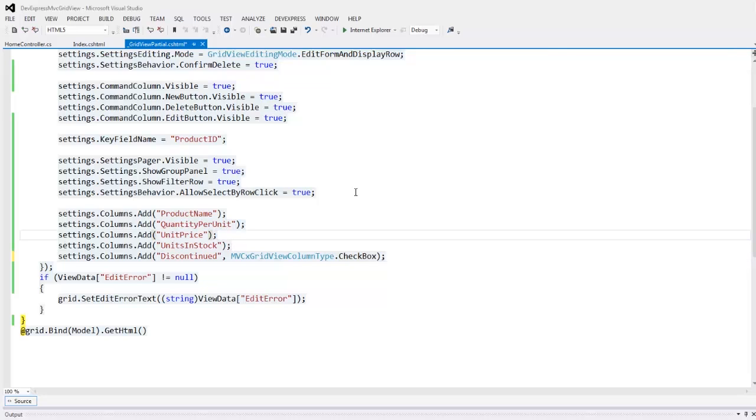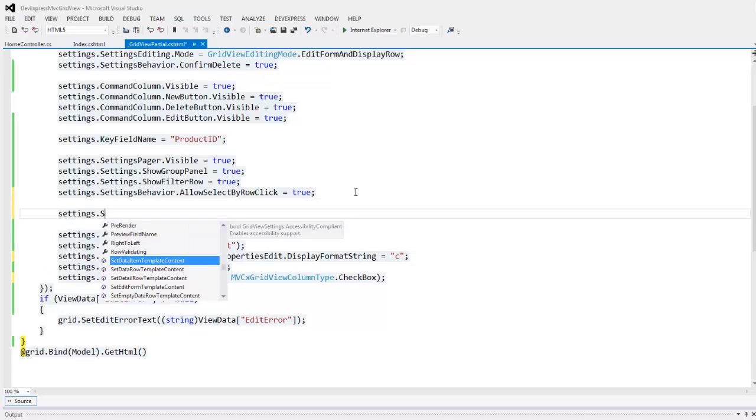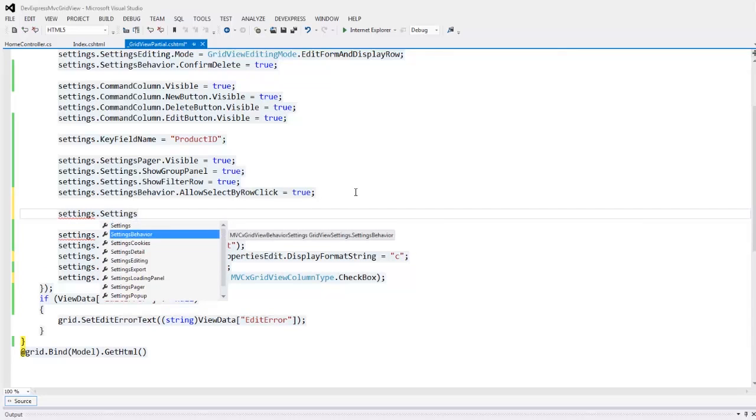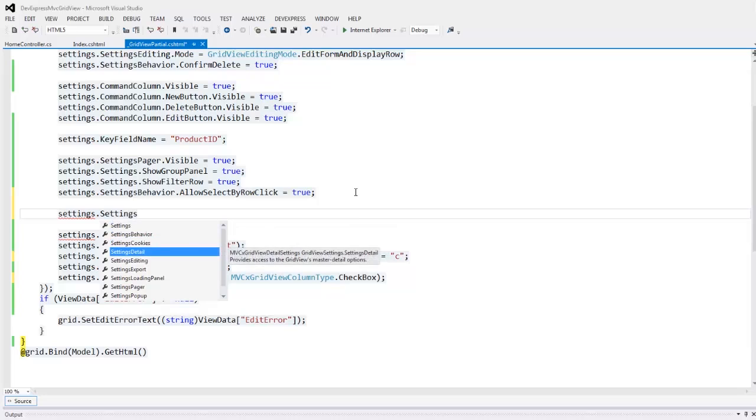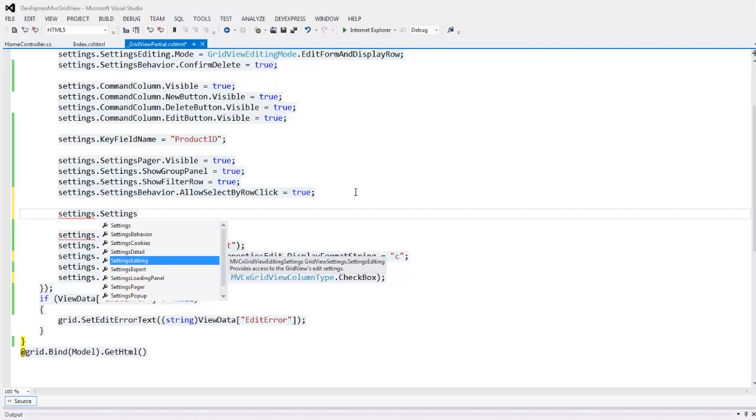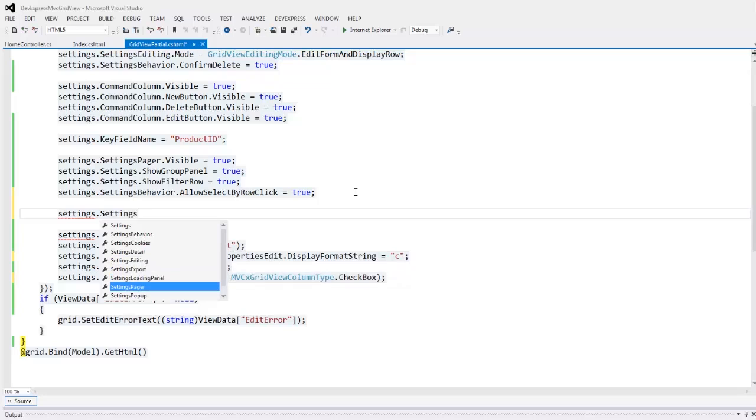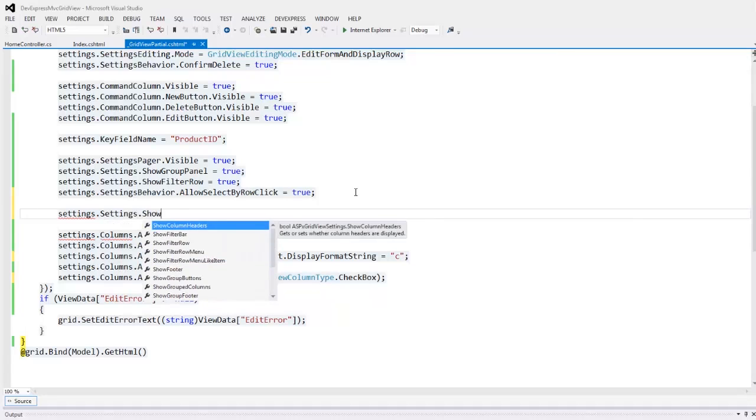The unit price column displays the currency values so I change its display format string to C. Let's take a look at the list of available grid view settings. The grid view provides you with several settings for items like the grid view's behavior, cookies, editing, exporting, popups, and more. I can also enable Microsoft Excel style filtering by setting the settings.showHeaderFilterButton property to true.